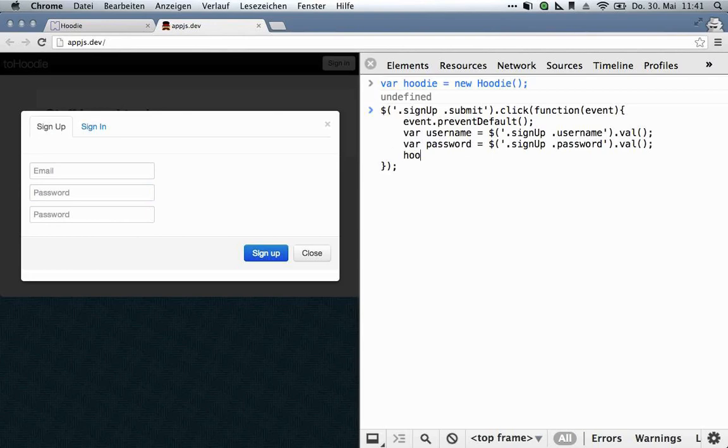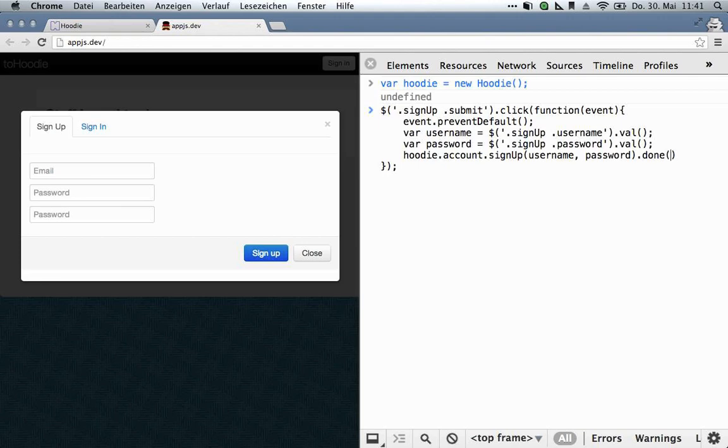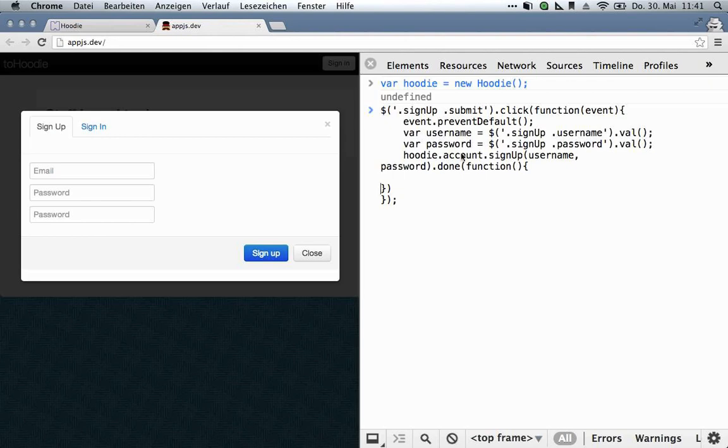So we tell Hoodie, account, sign up. And that basically takes two arguments, as you would expect, the username and the password. And in principle, that's all we need, but we also want to update the view when that's done. So we wait for the promise, and then we do a couple of more things.